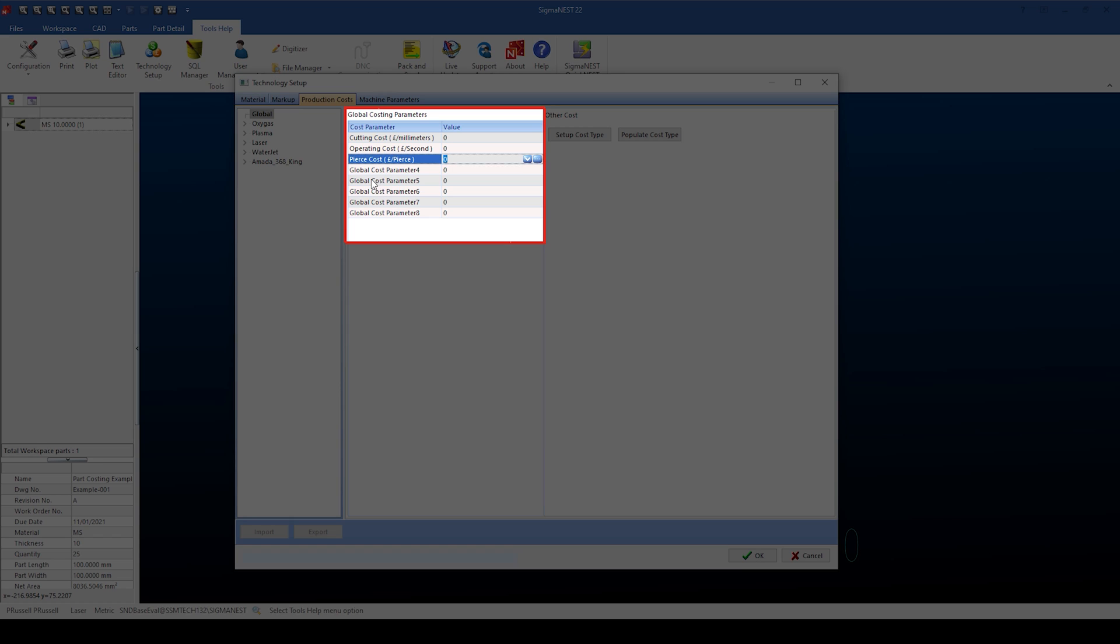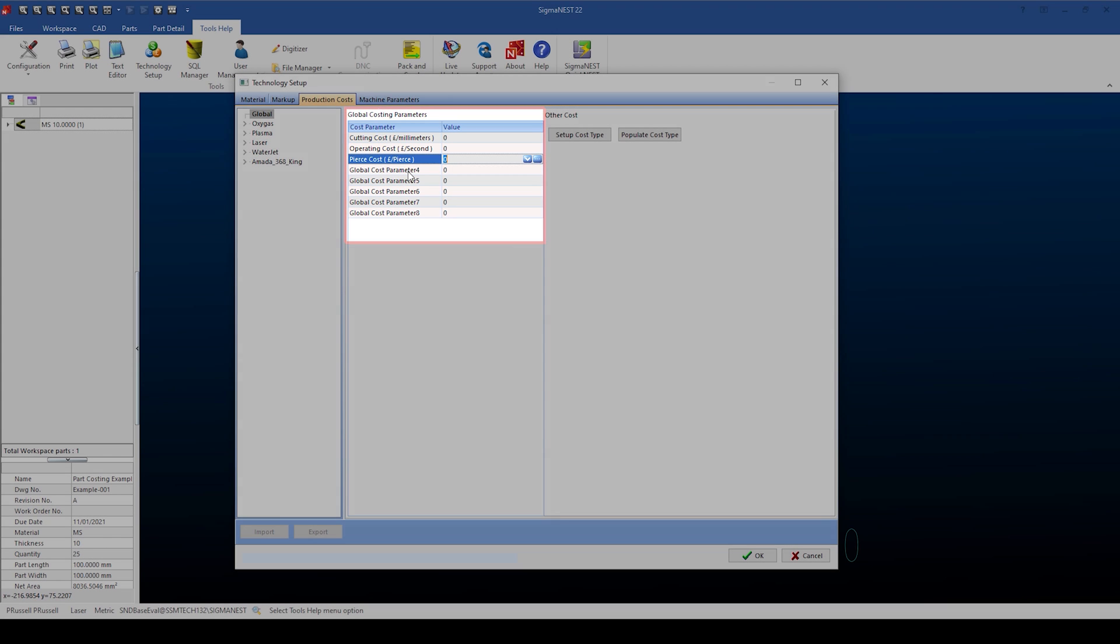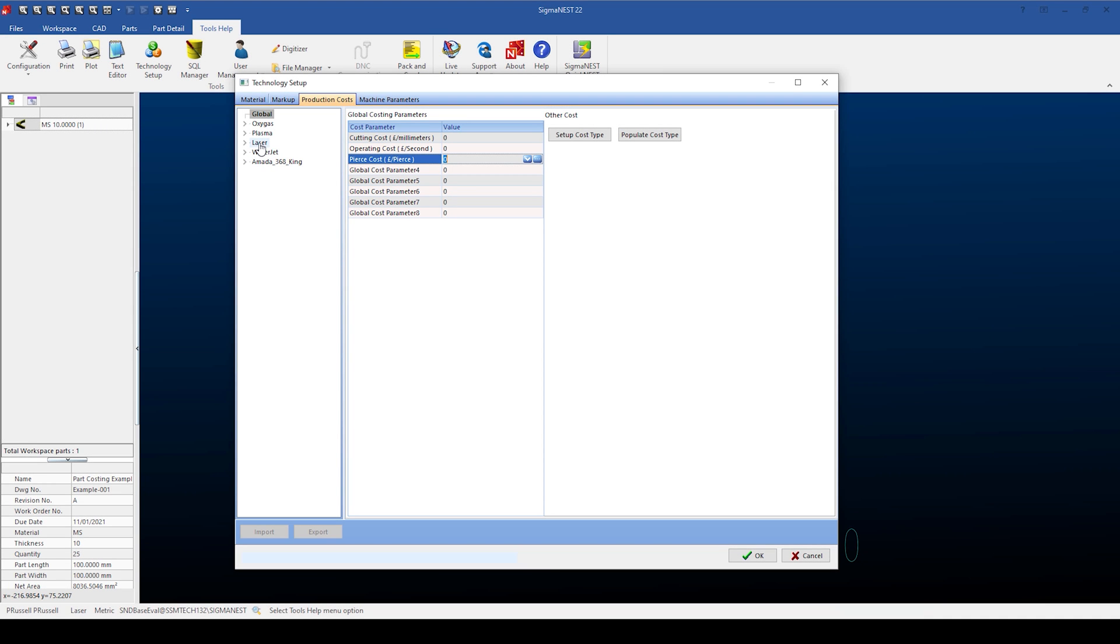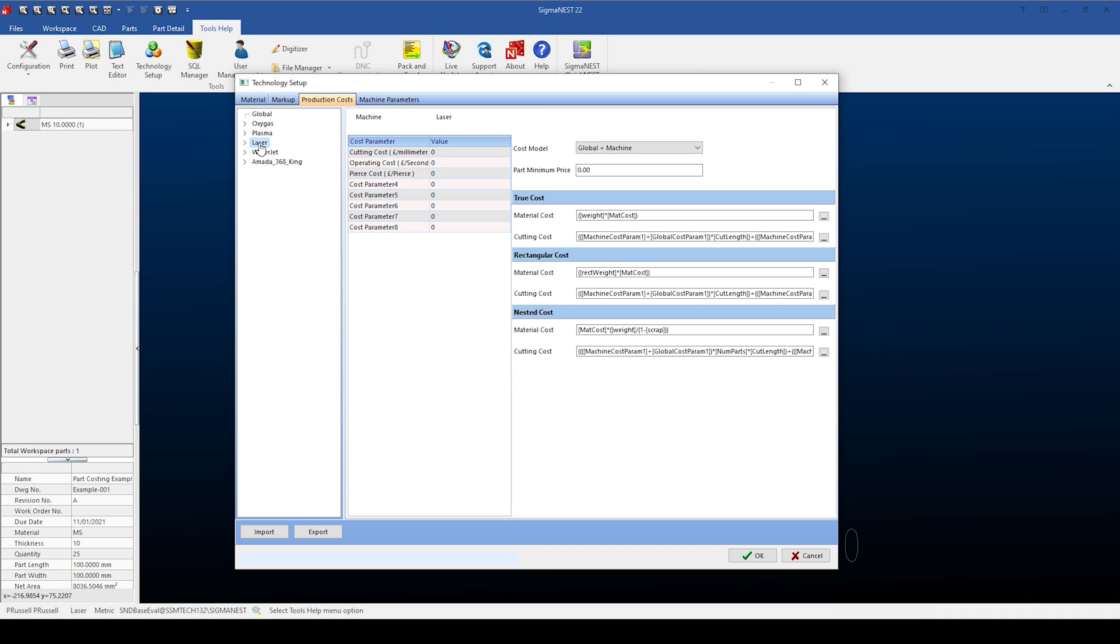Let's add an operating cost. Sigma Ness works in pounds per second. For easy calculation, I'm going to add an operating cost of 60 pounds per hour. This means that if Sigma Ness calculates the part cutting time of one minute, we expect to see a cost of one pound.